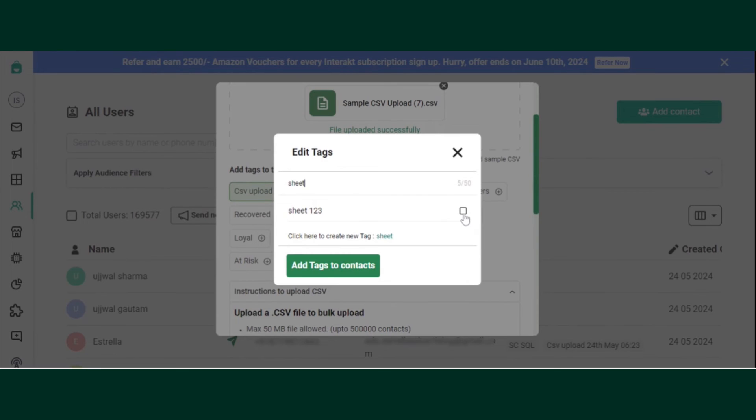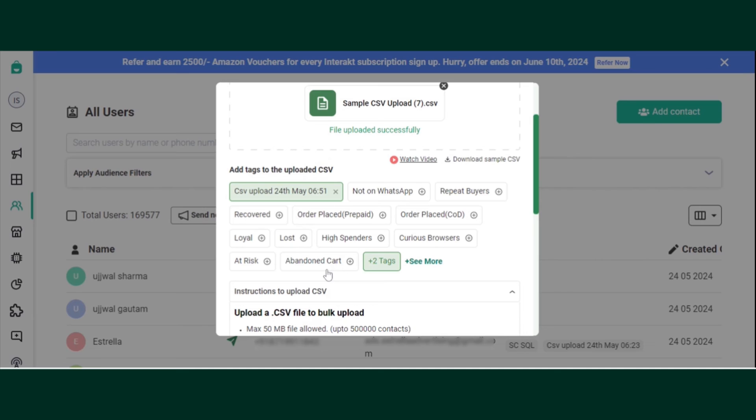Search for the tag. Add tags to contact. That's how you add tag.